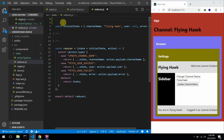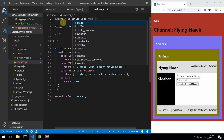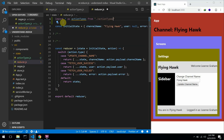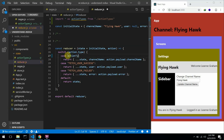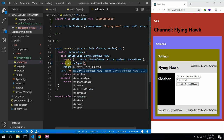In our reducer, I'll be importing — import all as actionTypes from actionTypes. Over here, instead of calling this string, I'll be calling the constant. I could say actionTypes.updateChannelName. And you can see the advantage here — with the help of IntelliSense, we can press Ctrl+Space to see the list of possible values.